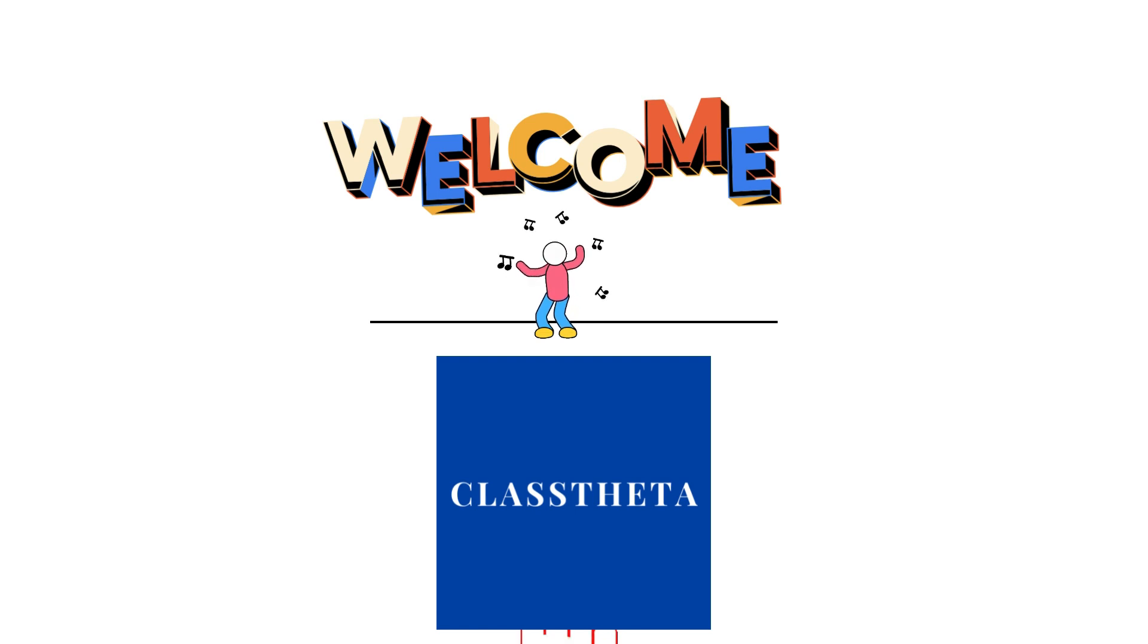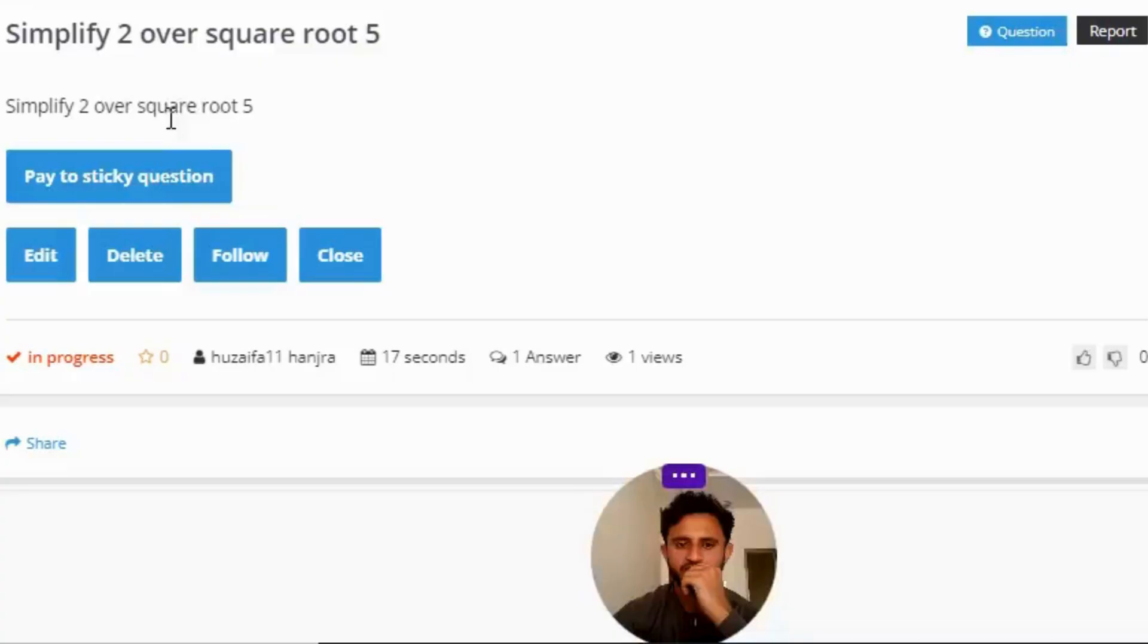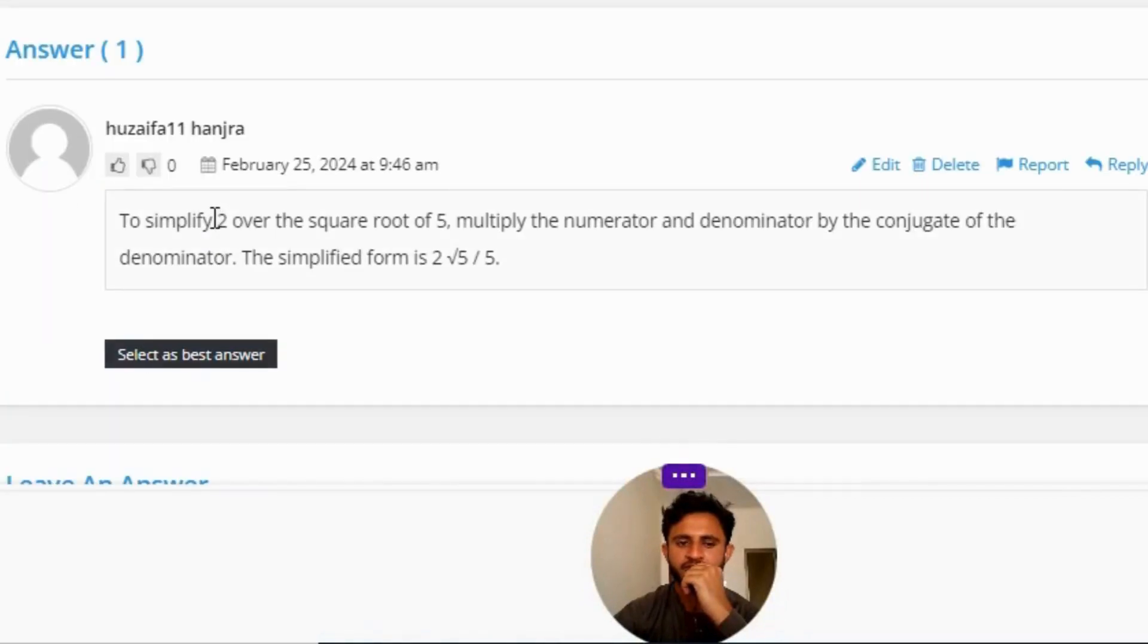Our today's question is: simplify 2 over square root 5.